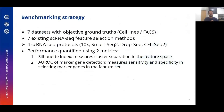We benchmarked Dubstepper against seven existing feature selection methods on seven datasets with objective ground truth — that is, cell lines or FACS-sorted datasets spanning four scRNA-seq protocols. We quantified performance using silhouette index, which measures cluster separation, and AUROC, or area under the ROC curve, for marker gene detection, which measures sensitivity and specificity of selecting marker genes.